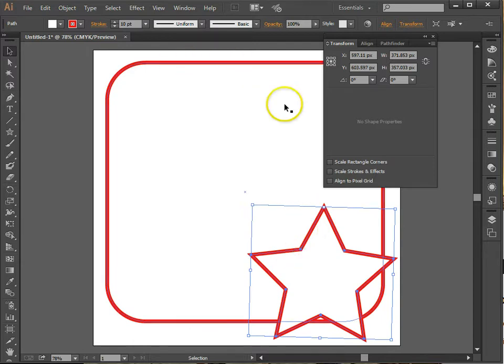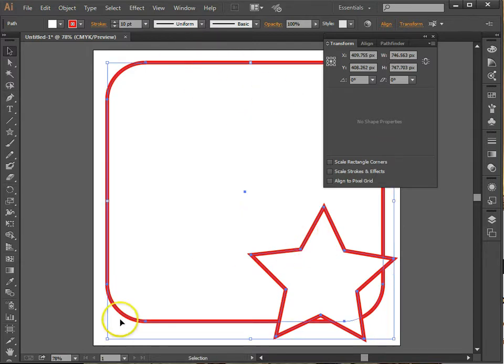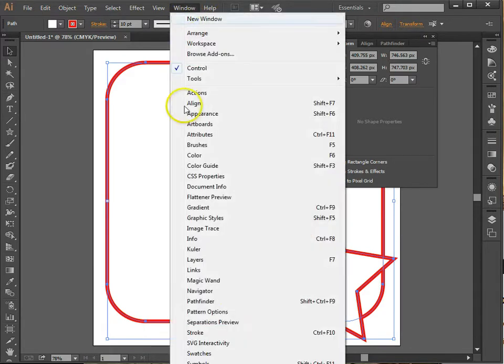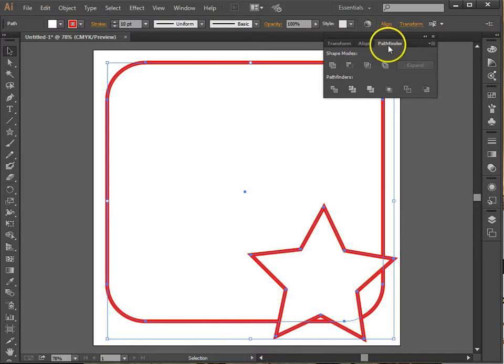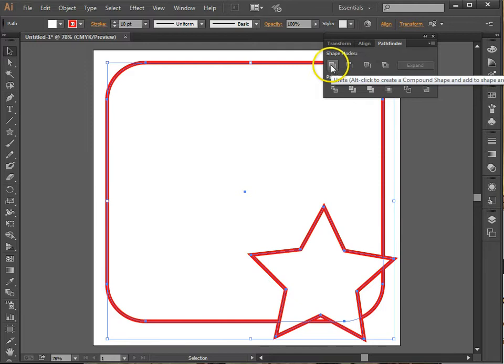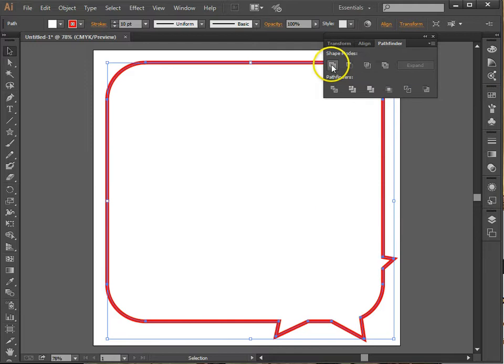Now, I want to combine these two. So I'm going to hold down shift to select both of them. And if I go to window and then choose pathfinder, I get another little tab that I can use, panel with different options. Unite, so I can join, combine the two, take the outline of them.